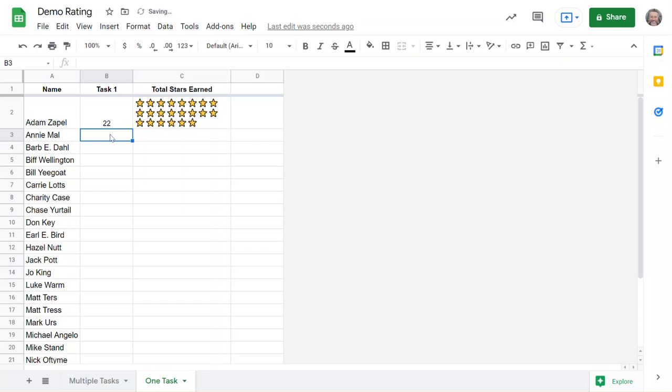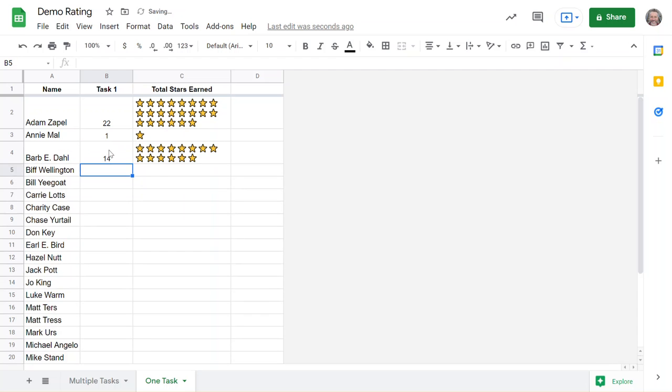It automatically puts those number of stars there. 1, 14 - it's a cool way to visually see the points that you're earning towards something.